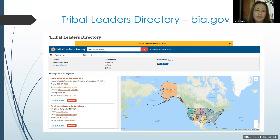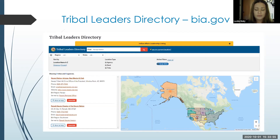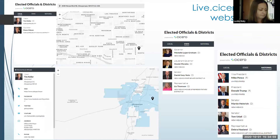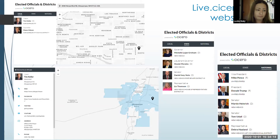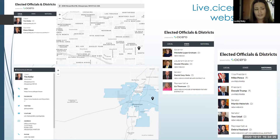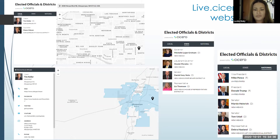This is the tribal leaders directory at BIA.gov. It's really user friendly — you can put your location in and it'll bring up your tribal representation, and then you can click on that to get more information. This is the live.sierrodata website. Once you put in your address, it will give you your local, state, and national representatives. Once you click on a person, it'll give you their contact information, their web address, their Facebook, their Twitter, their physical address, and their phone number for contact purposes.